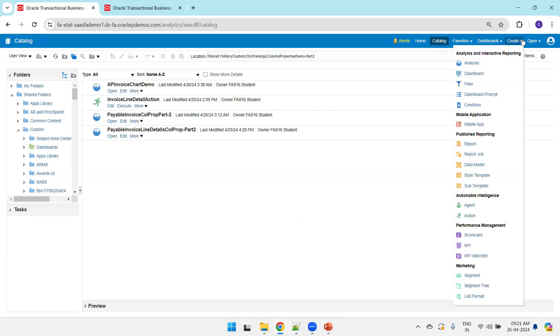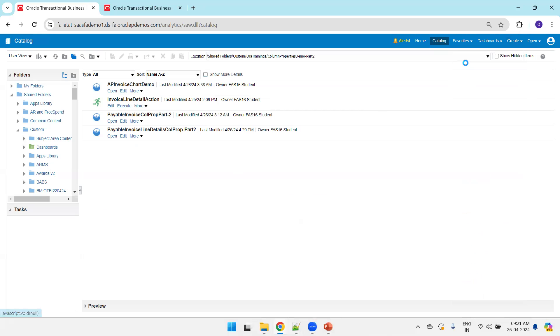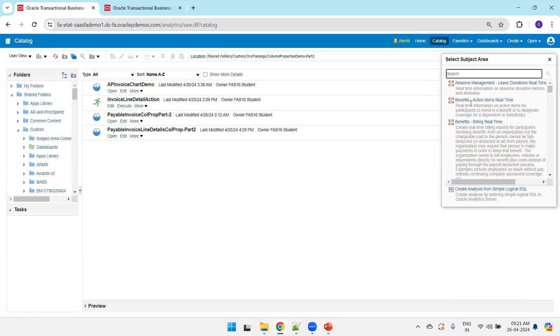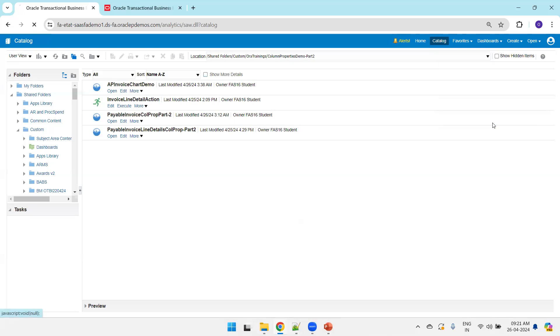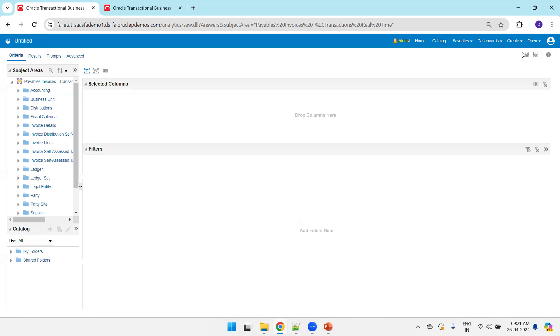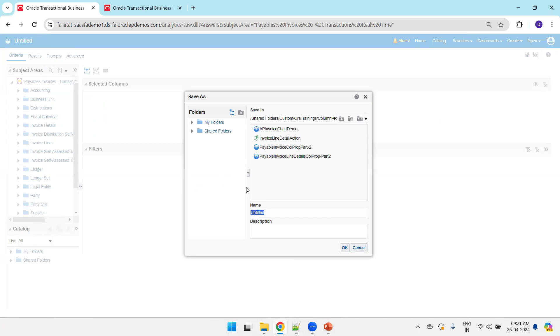Now we'll navigate the fusion instance. Click on create analysis. We'll select payable invoice real-time, payable invoices transaction real-time. Click on save, AP invoice.